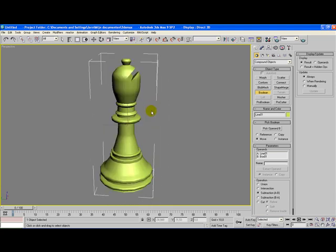For more chess piece tutorials, visit the YouTube channel of Visual Knights or visit our website at visualknights.com.